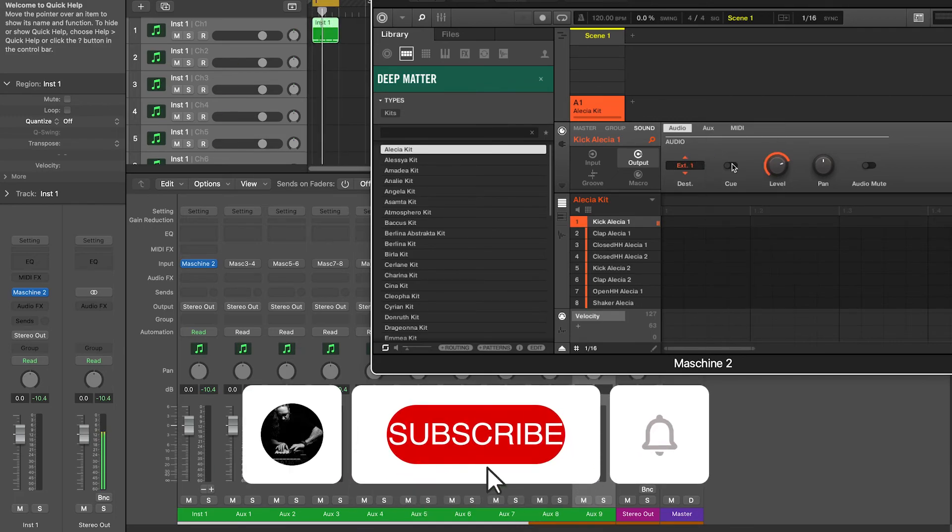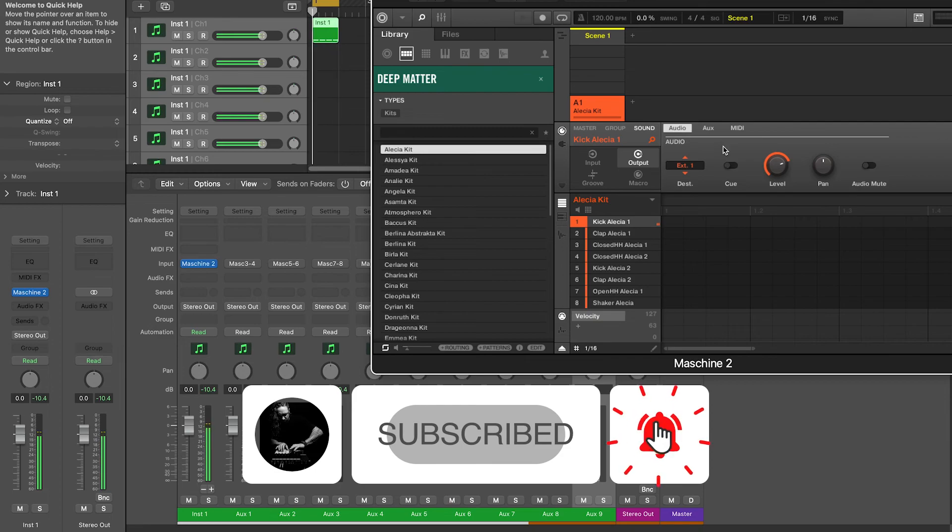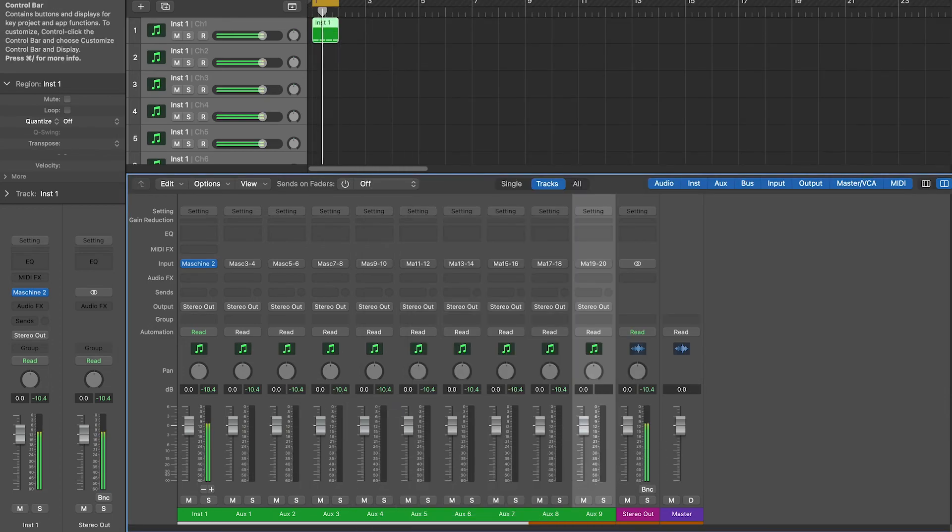I hope you enjoyed this video and if you did, like and subscribe for more tutorials like this. See you next time.